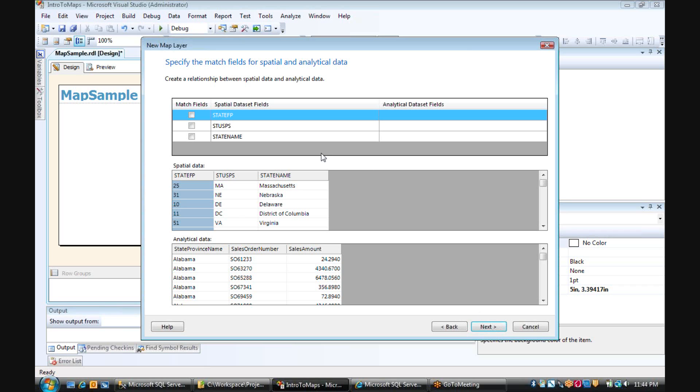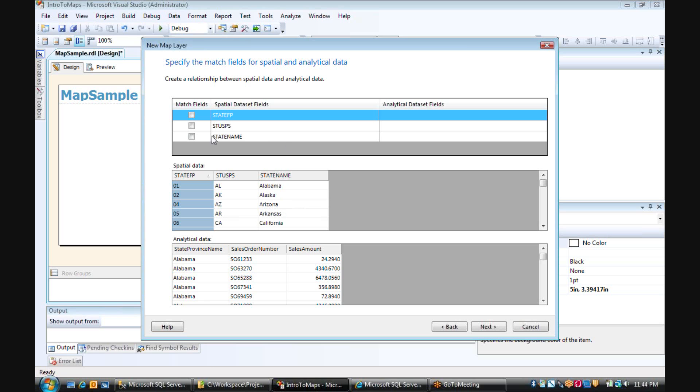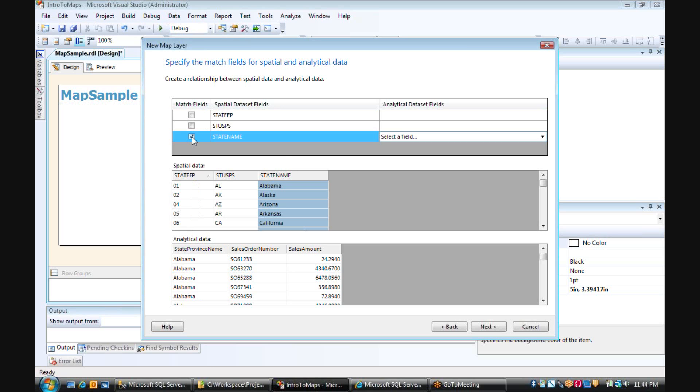And now we have to match up the spatial data set fields to our query fields. And we have the option of using either the state number, which is just the states in order, this is built into reporting services, or the state code, or the name itself.